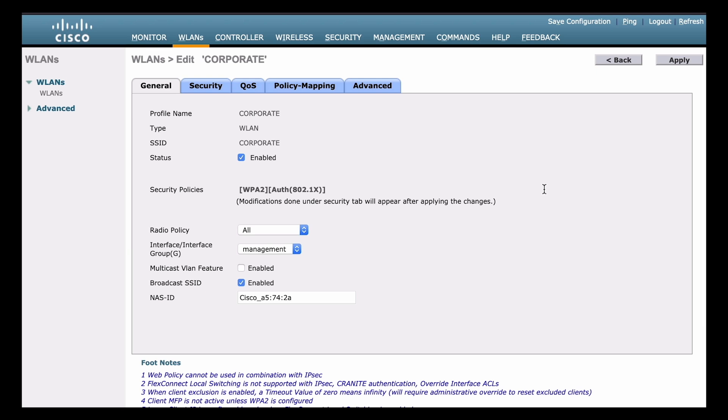Now, maybe you have a smaller environment, or maybe you don't have a RADIUS server. In that case, you can use something called local EAP instead. And local EAP is going to use an authentication server that is actually built into the wireless LAN controller. So we can set that up by going back to the security tab near the top.